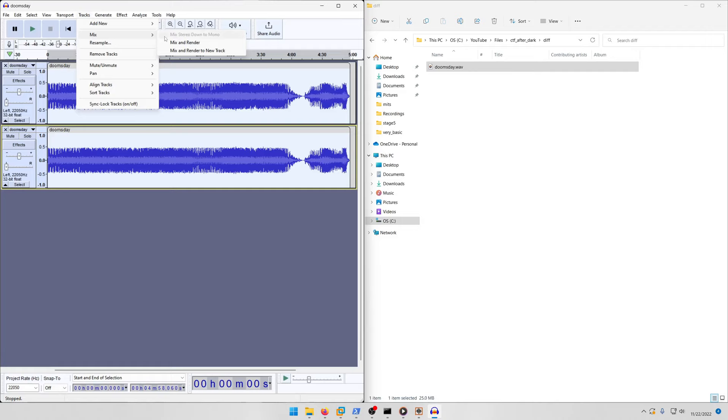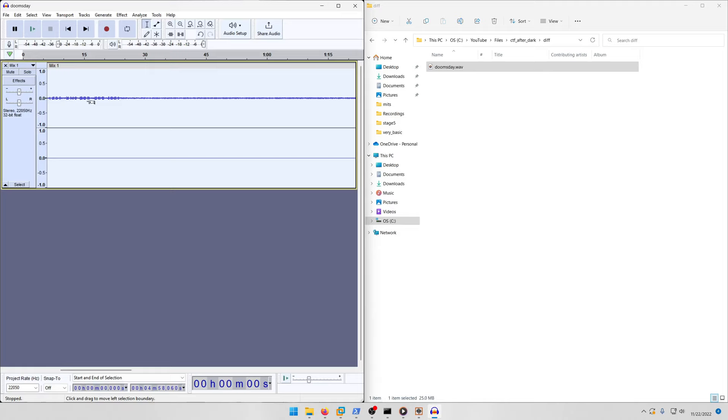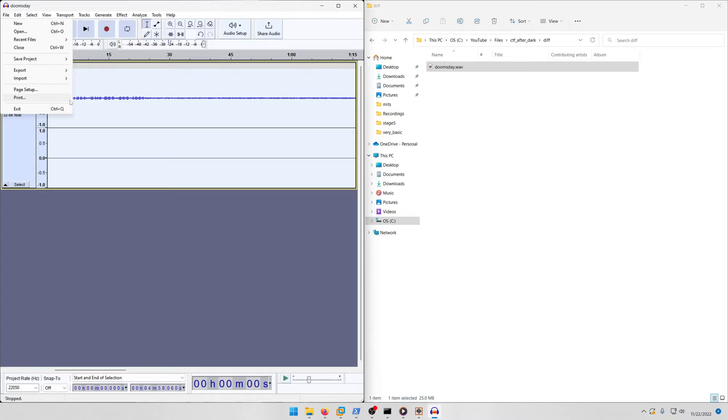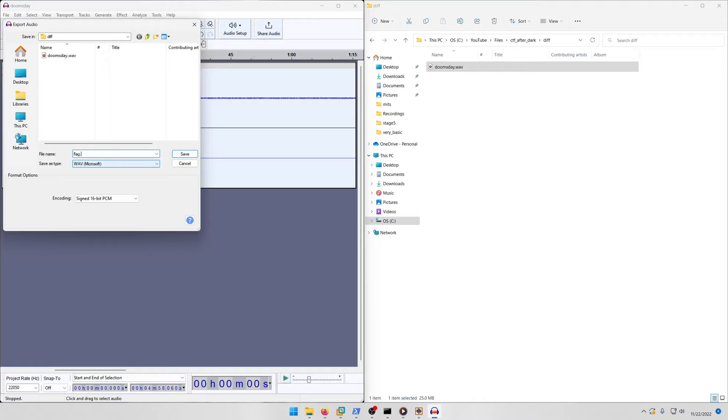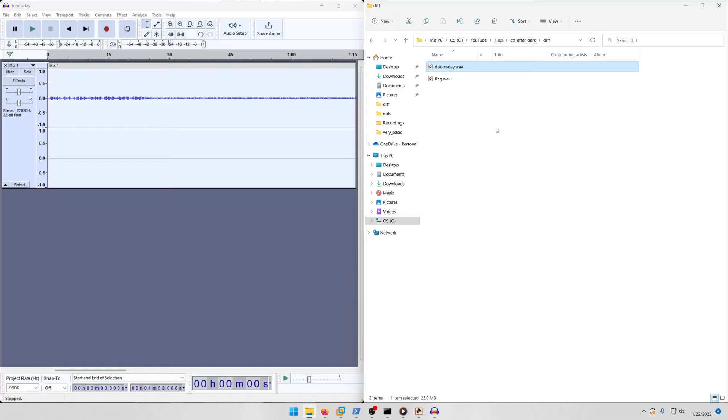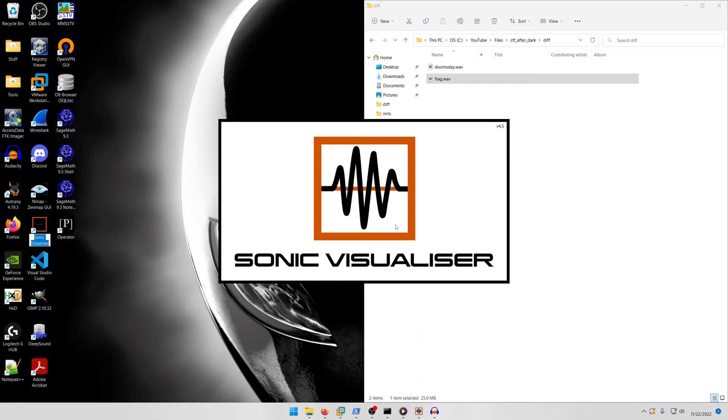Then you're going to do Tracks > Mix > Mix and Render. You'll notice there's a slight little bit of audio right here. We can listen to it - it's not audible but that's fine.